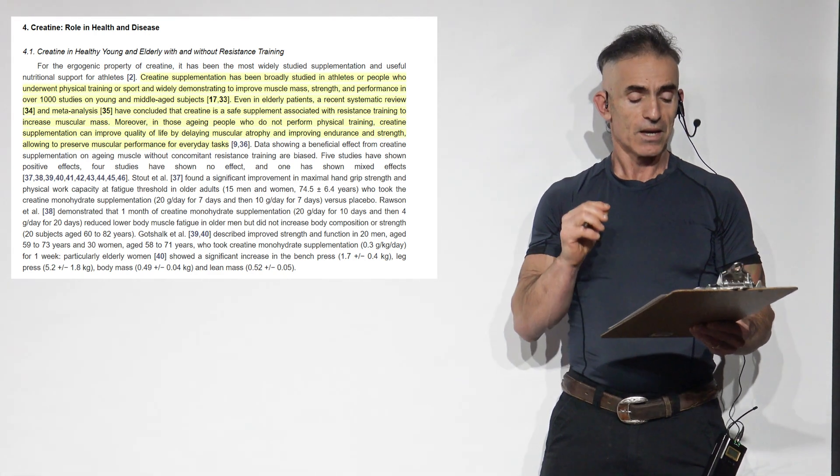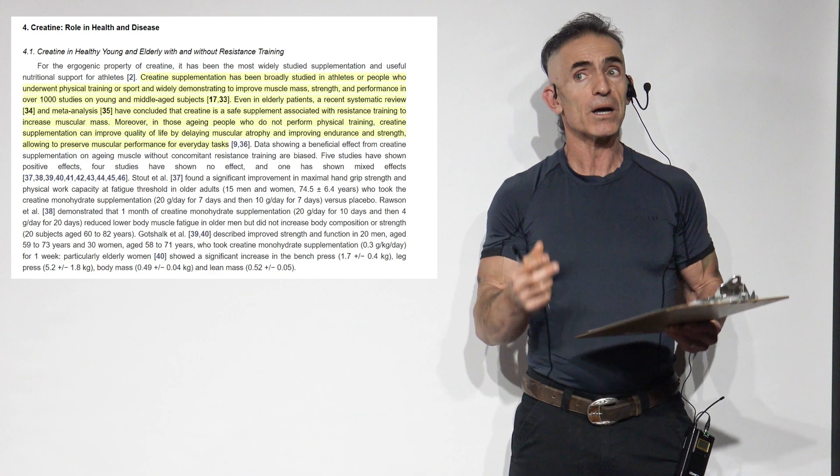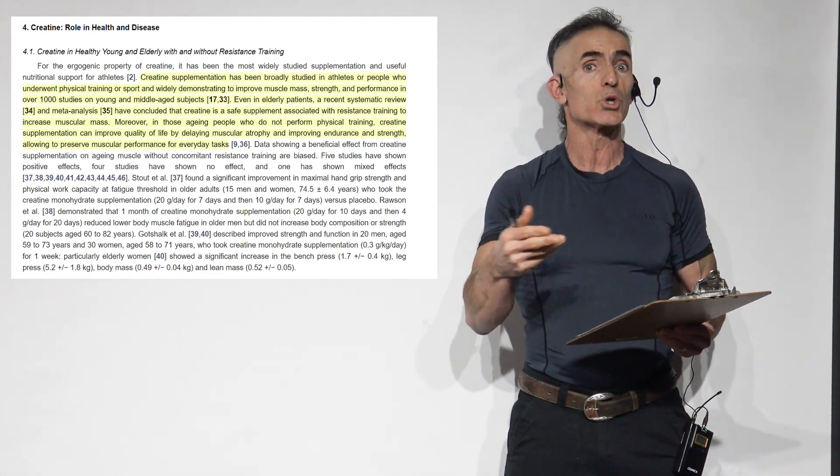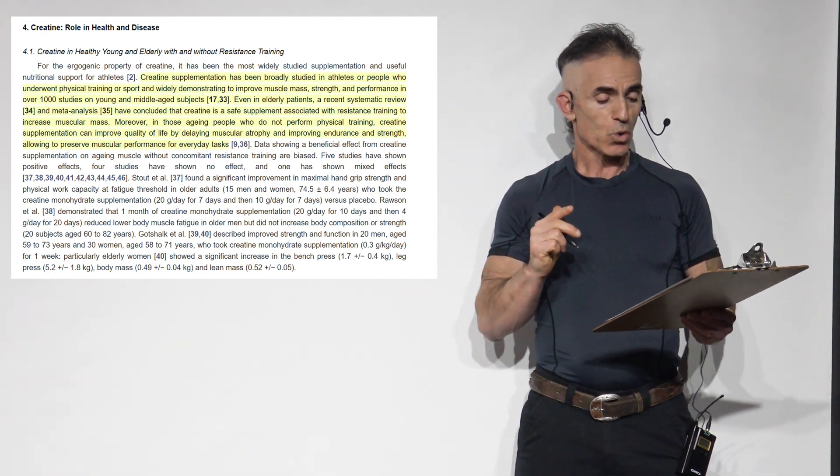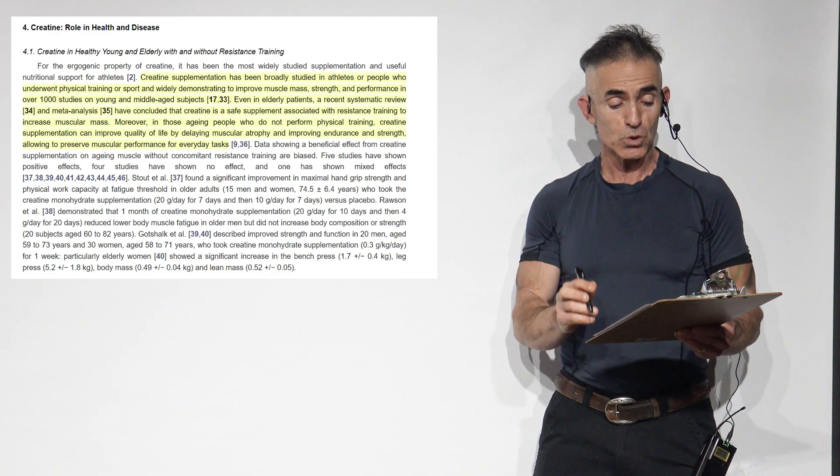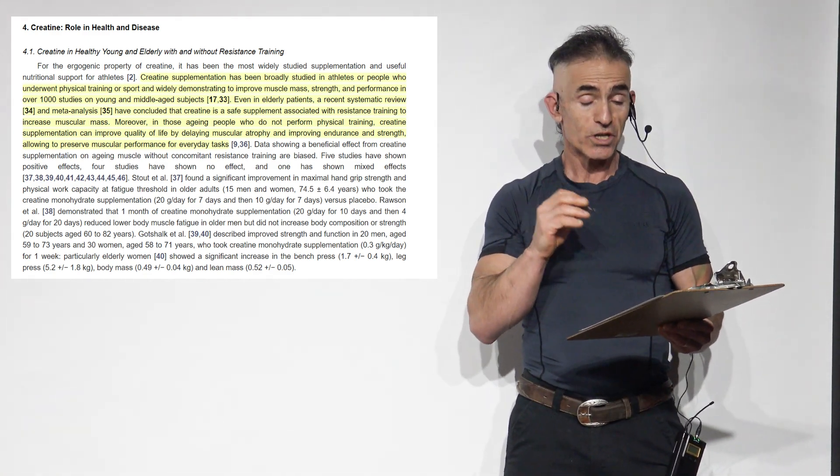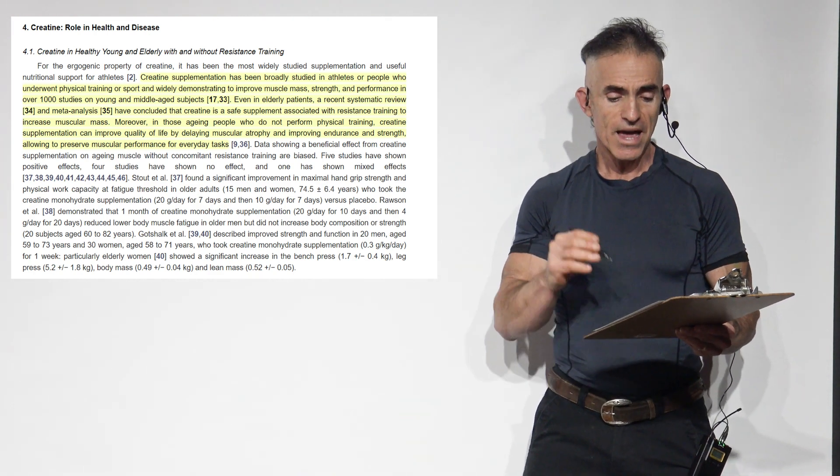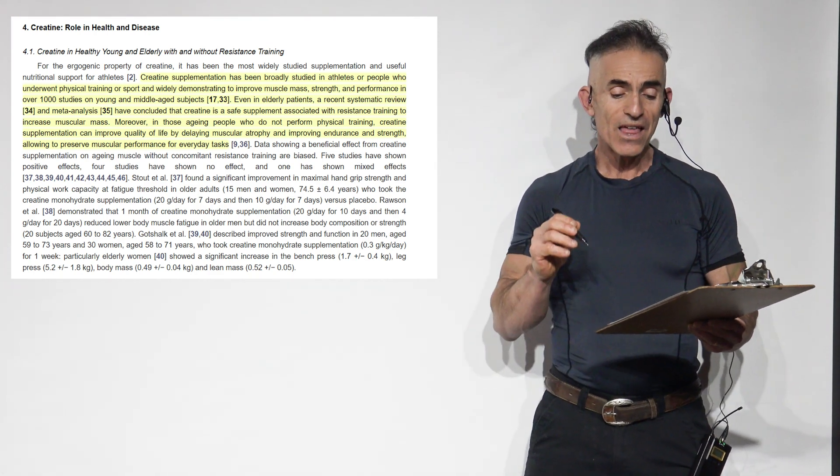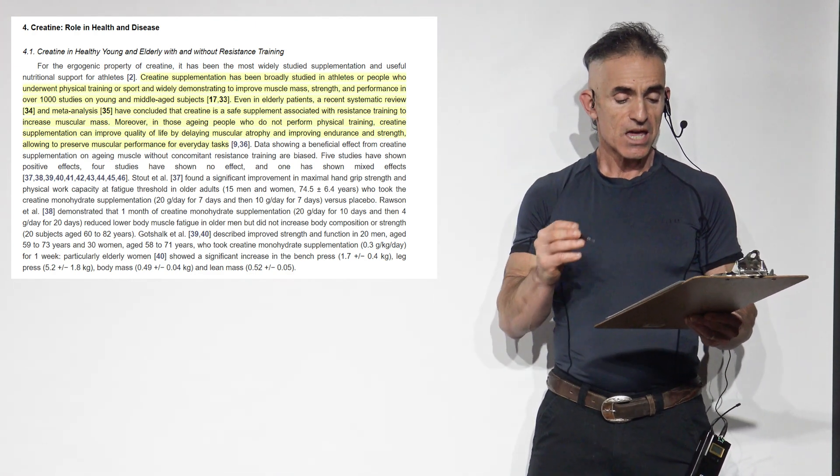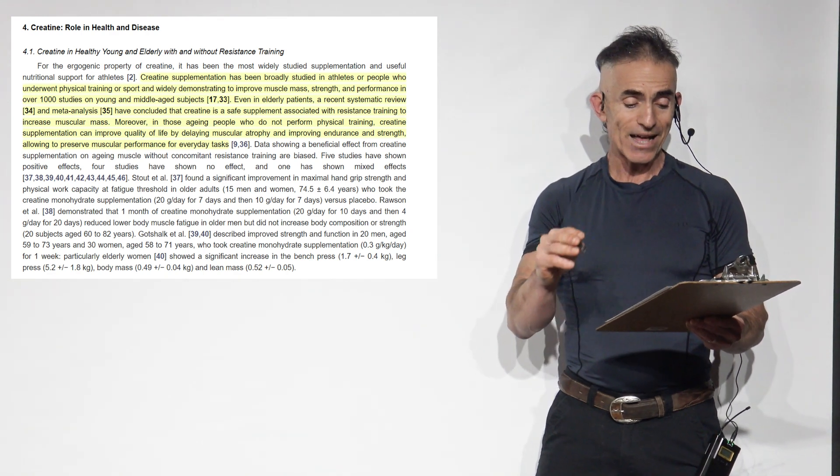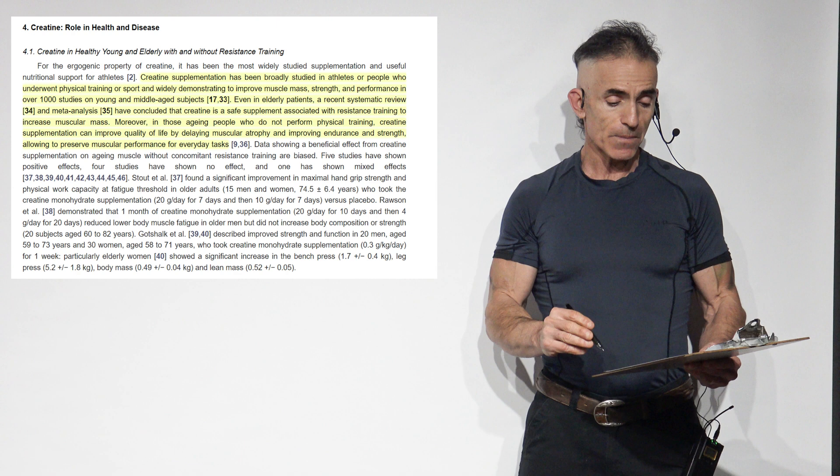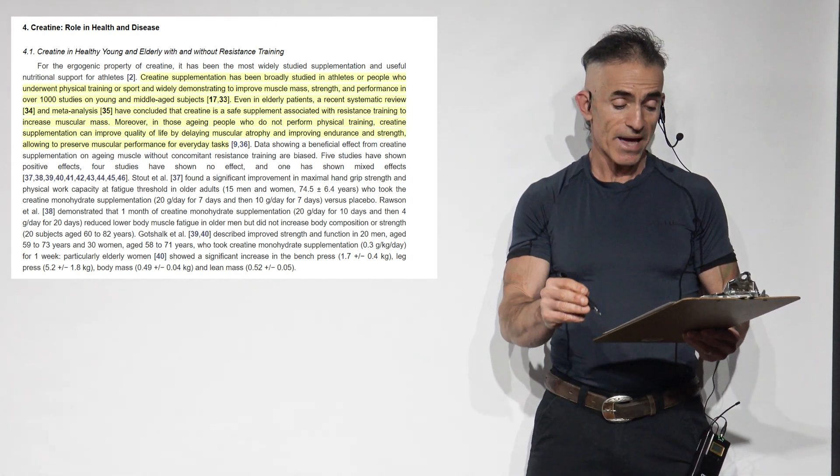Strength. Now, again, this is going to be old school for a lot of individuals, but it gives you an example of how far we matured in regard to the research in regard to creatine. Creatine supplementation has been broadly studied in athletes or people who underwent physical training or sport and widely demonstrating to improve muscle mass, strength, and performance in over 1,000 studies on young and middle-aged subjects. Even in elderly patients, a recent systematic review and meta-analysis have concluded that creatine is a safe supplement associated with resistance training to increase muscular mass.